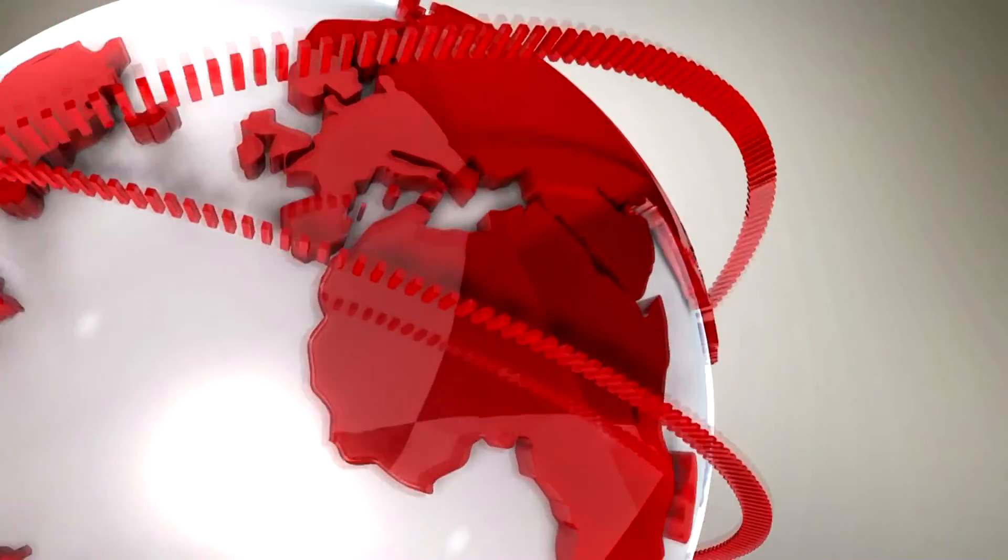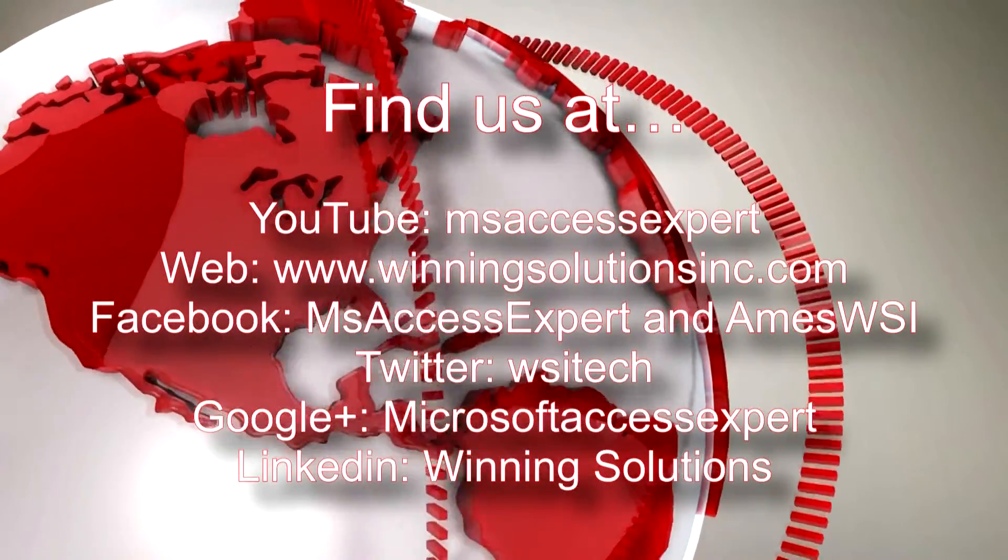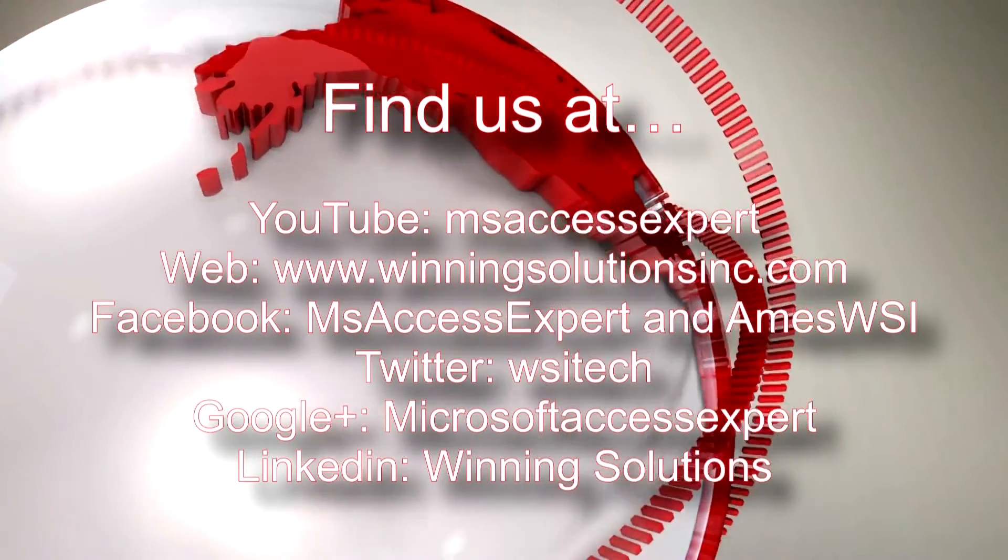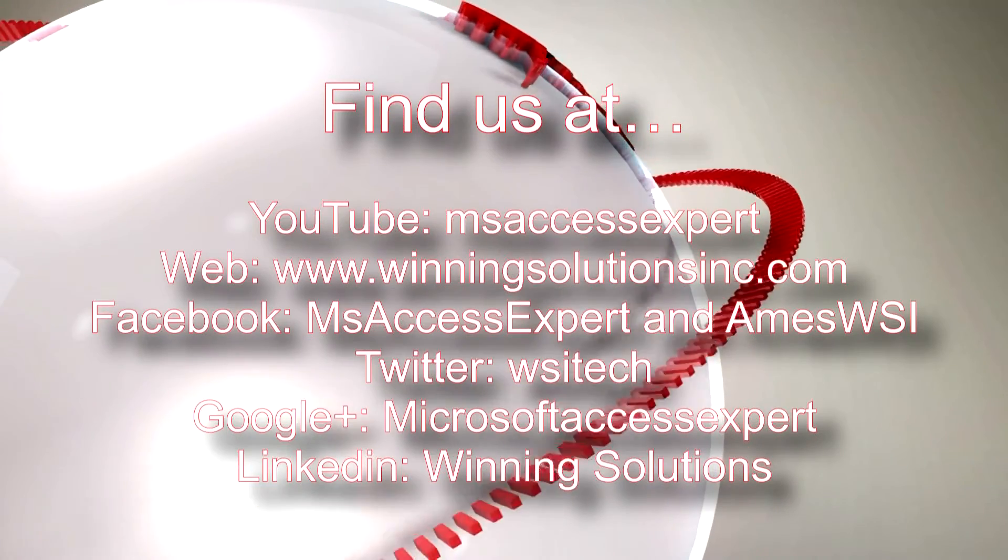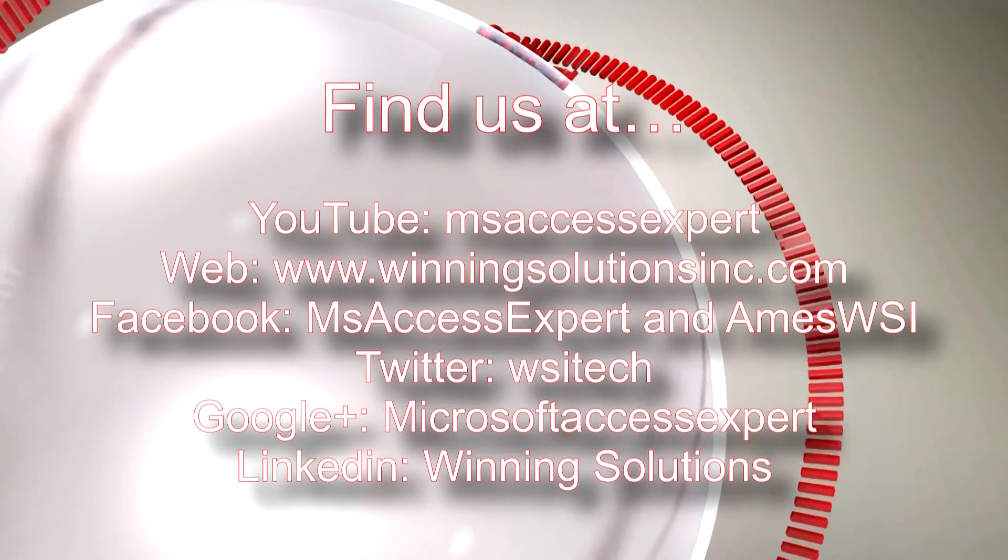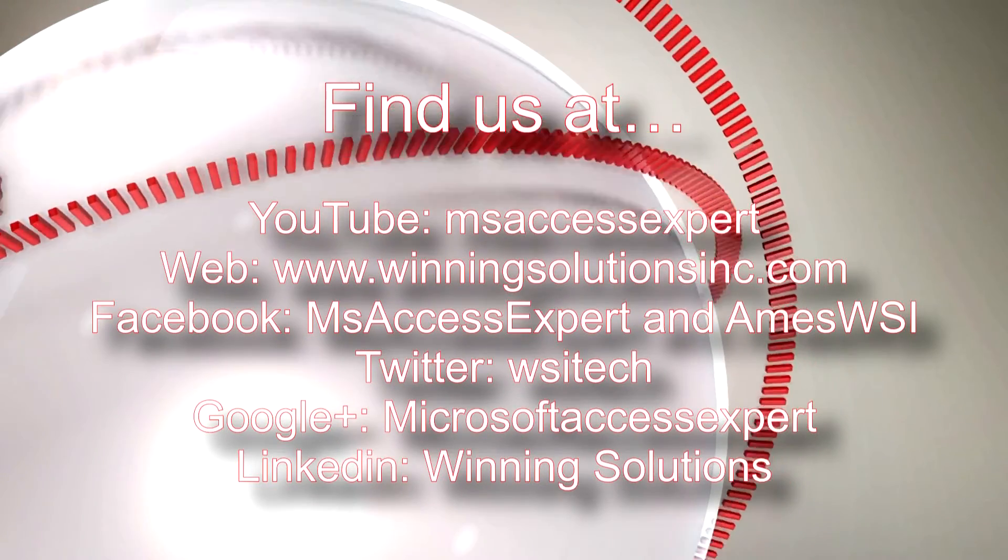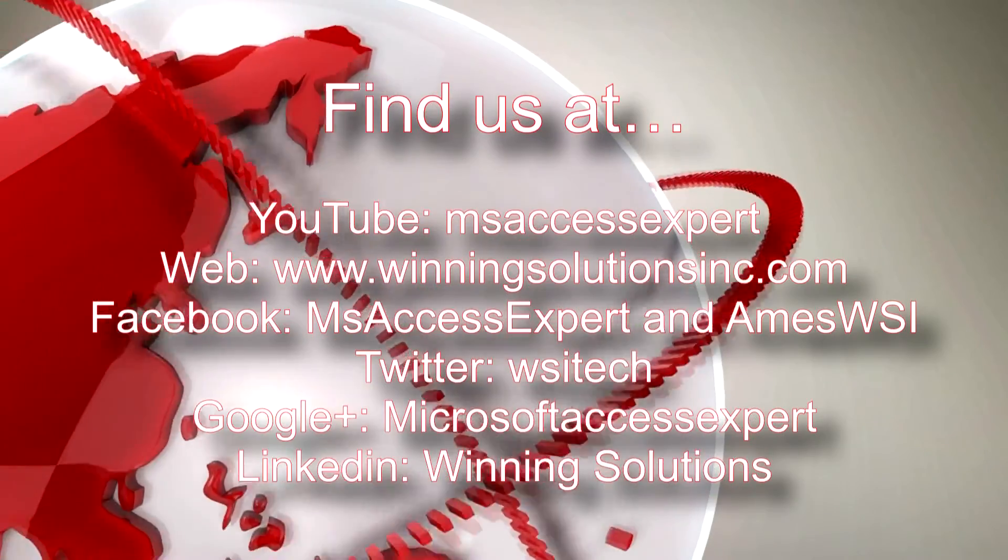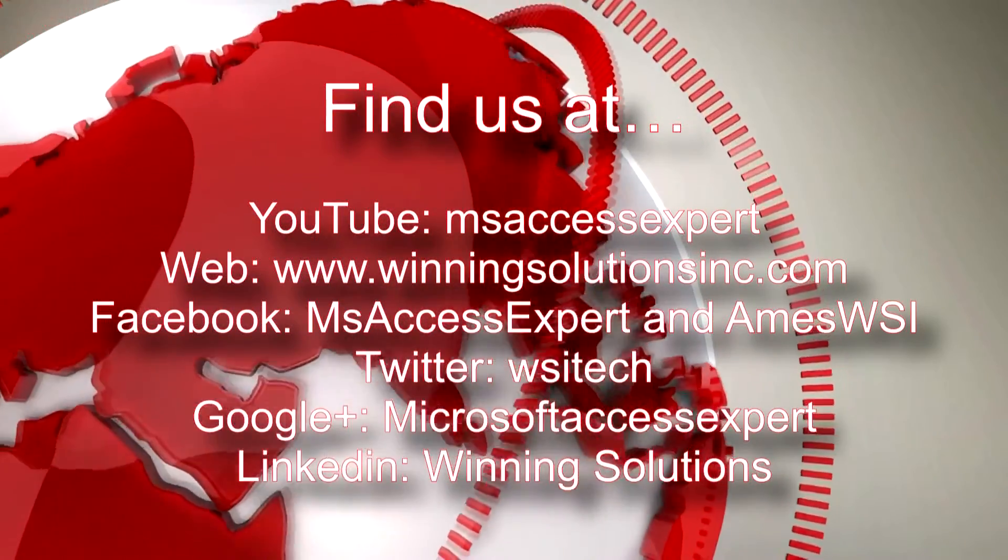As always, feel free to contact us for any of your IT needs, whether it be programming that you need, you want to buy a template, you want to customize a template, anything. Feel free to contact us whenever you'd like. I'm going to go ahead and post our contact information in the description below of this video.